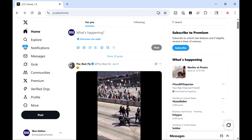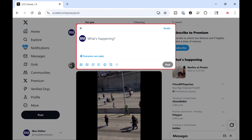Step 1: Open a web browser, navigate to X.com, and then sign into your X account if you're not signed in already. Step 2: Click Post. A new X post window opens.